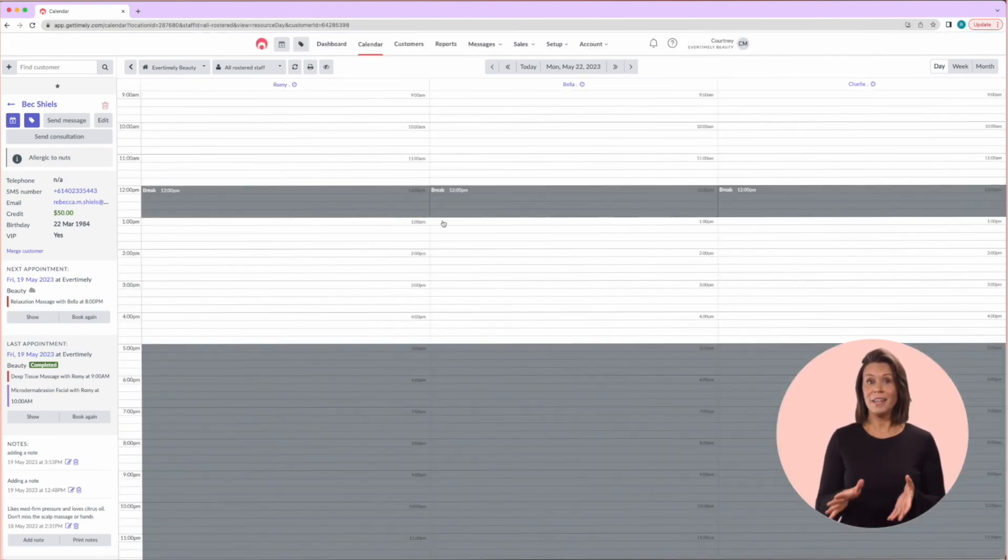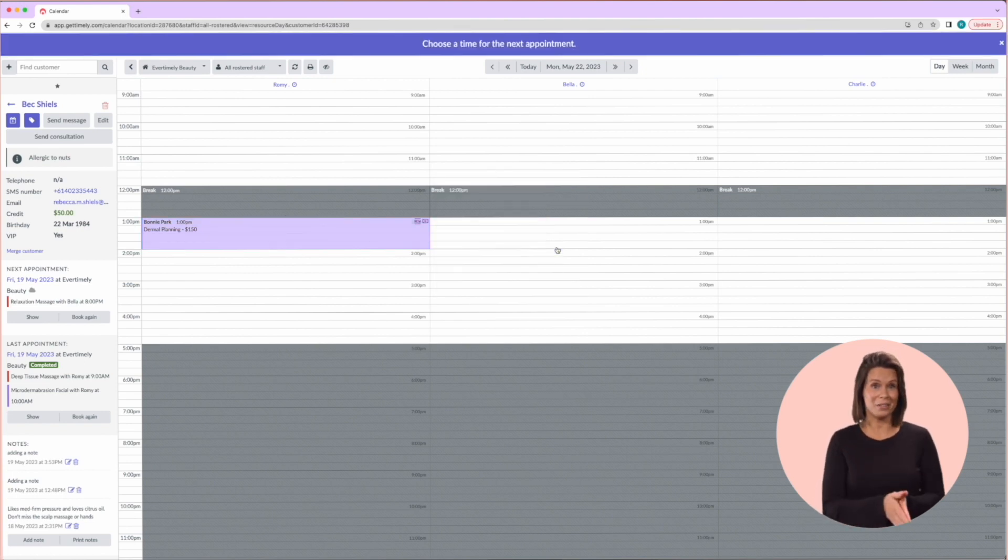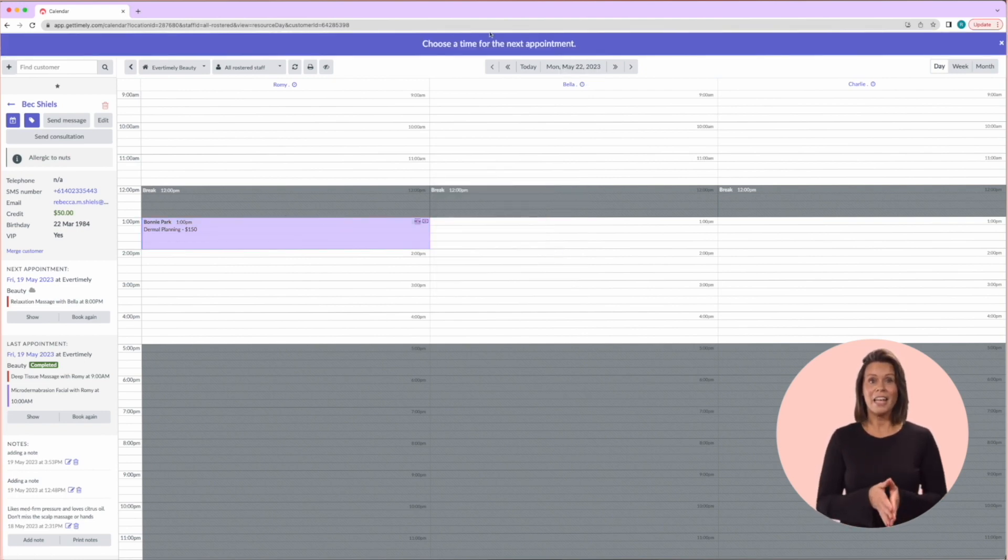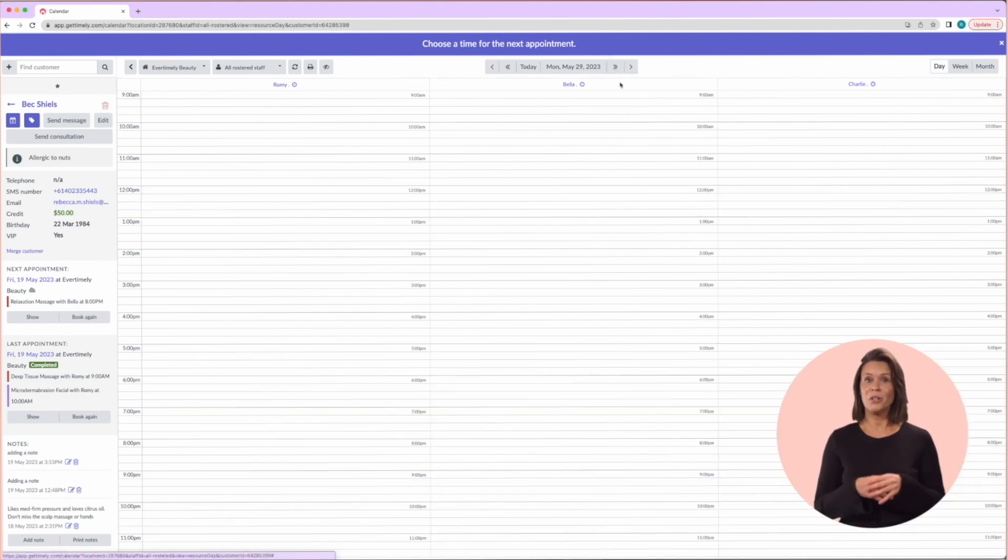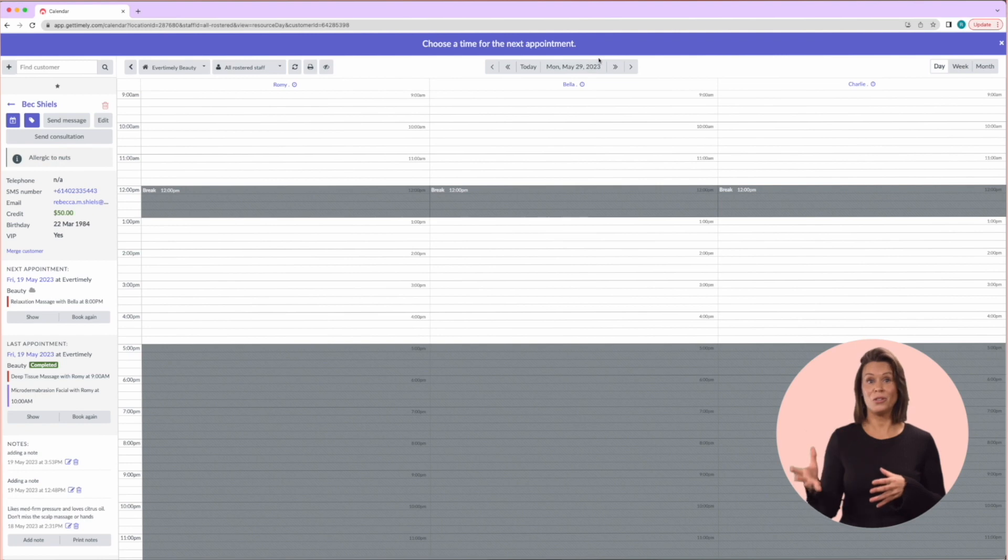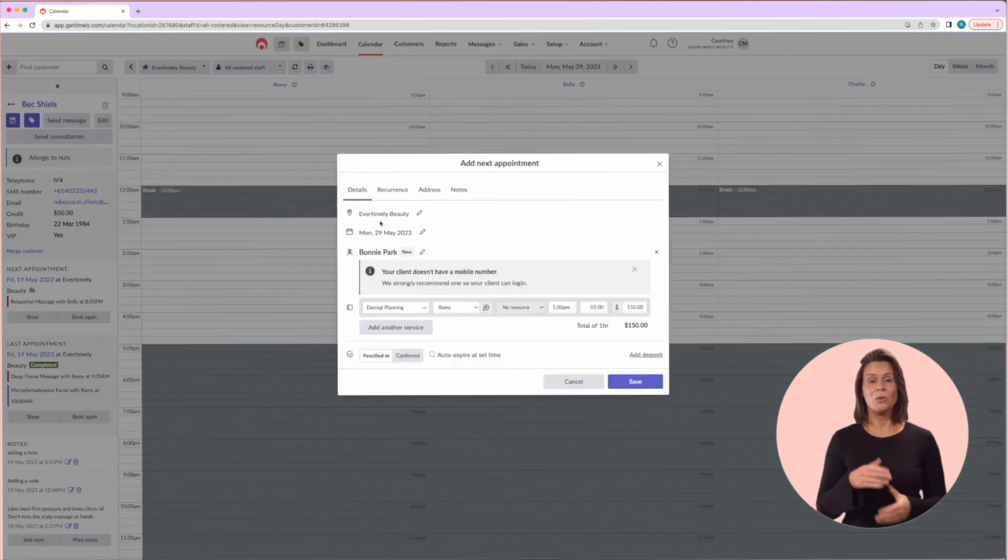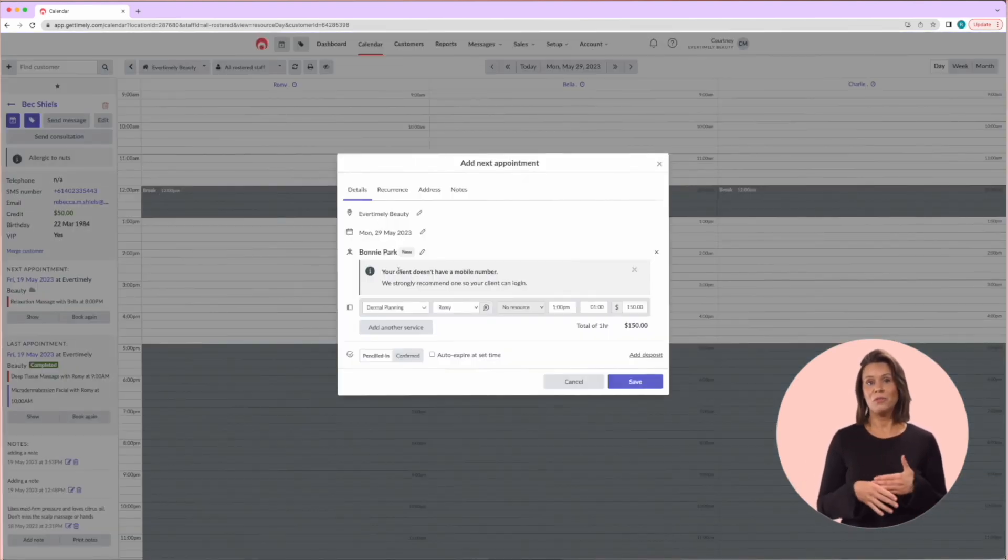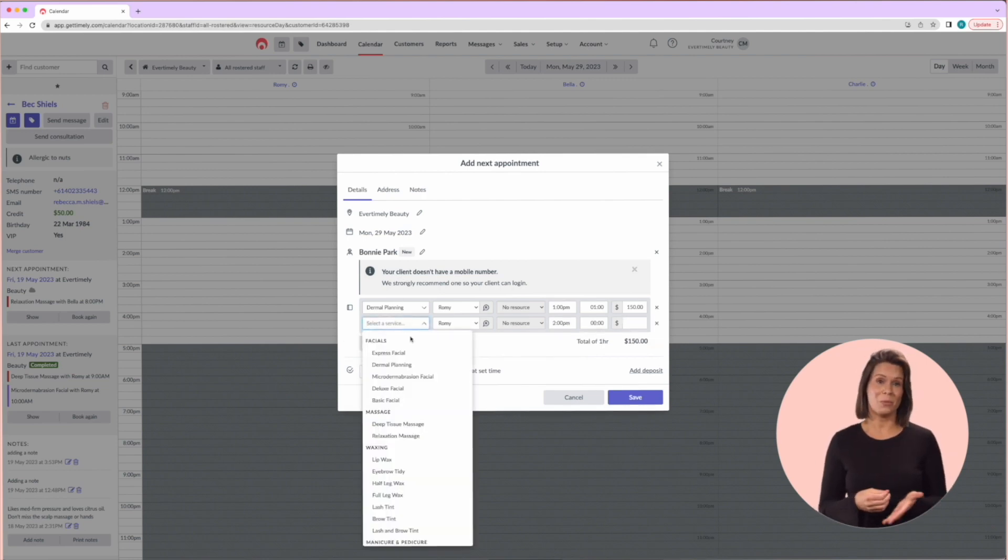Book next is essentially used to rebook that same service at a later date. By selecting this option, it will take you back to the calendar and you'll see a big purple bar showing at the top of the screen. You just need to choose a new time for the appointment and it will drop it into the calendar. You also have an option before you click save to add any additional services.